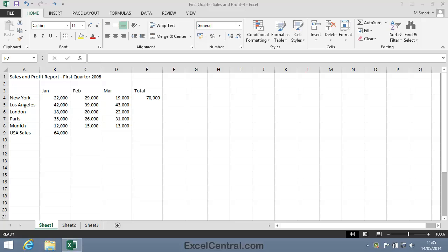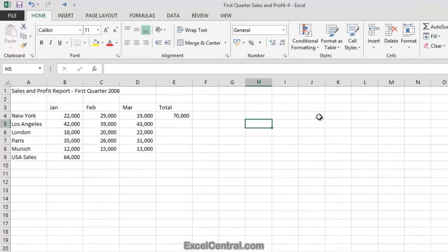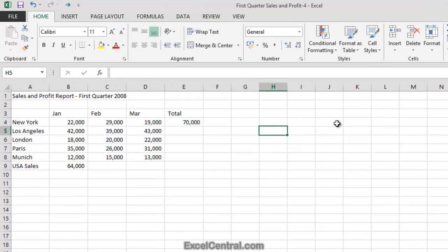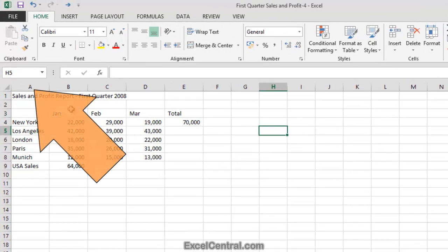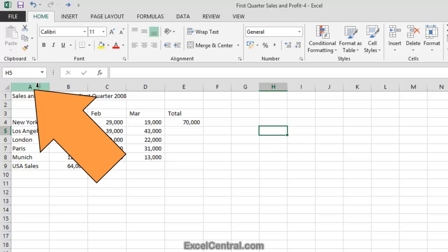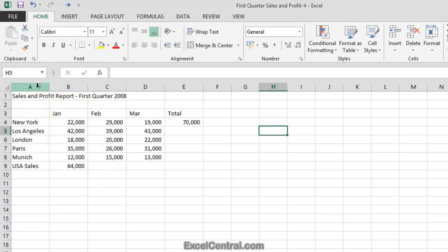Sometimes you'll want to select all of the cells in a column. To select all of the cells in Column A, I first hover the mouse cursor over the letter A at the top of the column. This is called the Column Header.